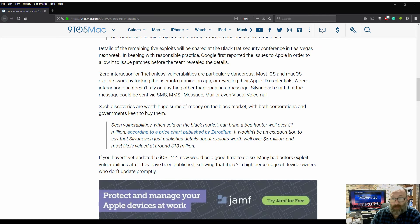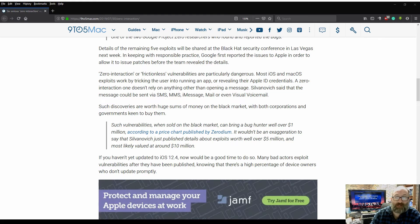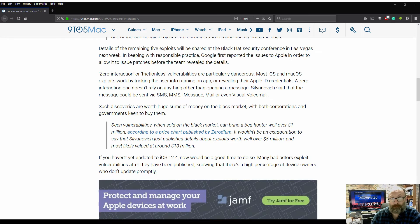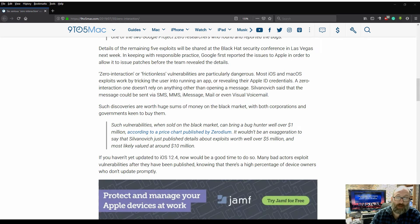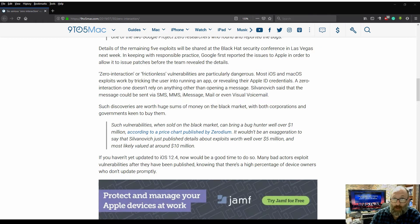The message could be sent via SMS, MMS, iMessage, mail, or even visual voicemail. Such discoveries are worth huge sums of money on the black market, with both corporations and governments keen to buy them.